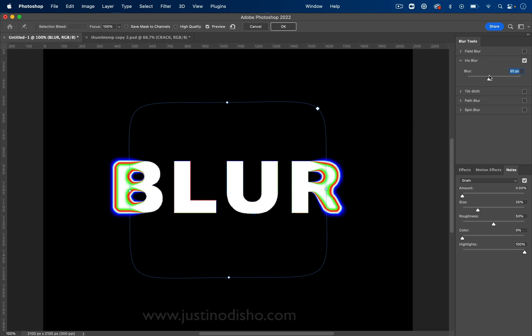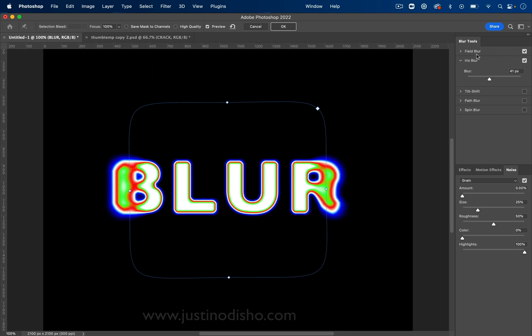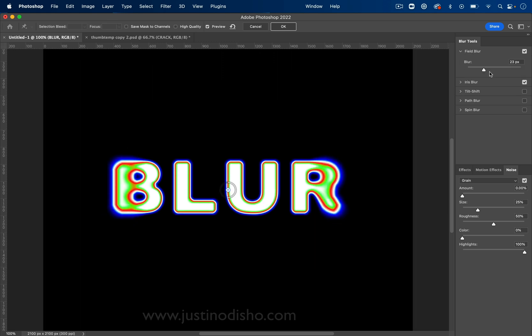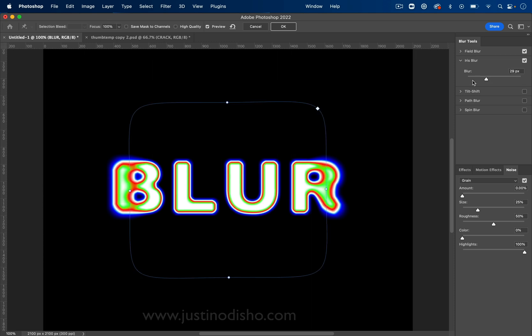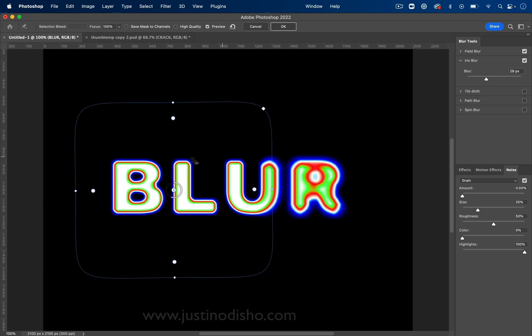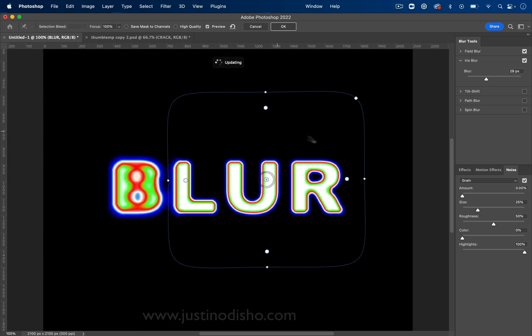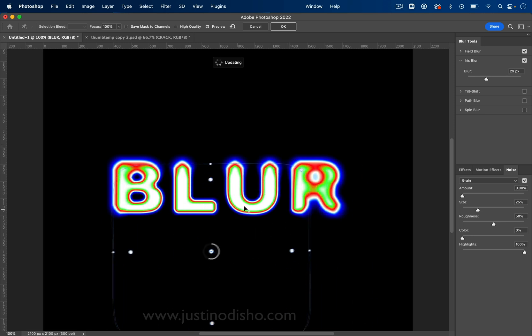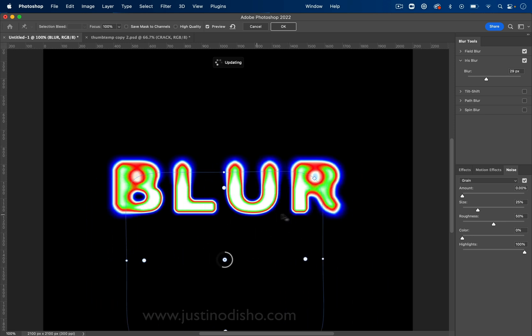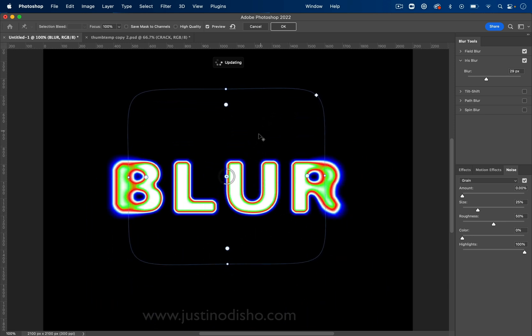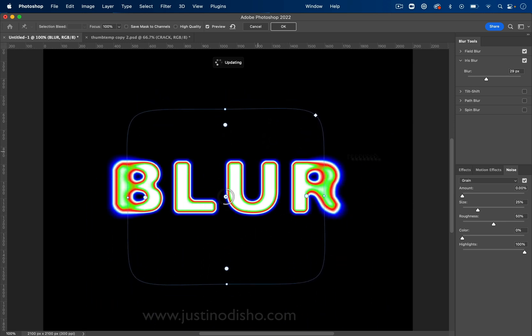So this is just with the iris blur. So we see only the edges get blurred, but I think it's nice to add a little bit of field blur as well, just so the entire text gets blurry. And you can play around with this in cool ways. So you can move this around, see what it might look like just on one half or the other, maybe just the bottom or top half.